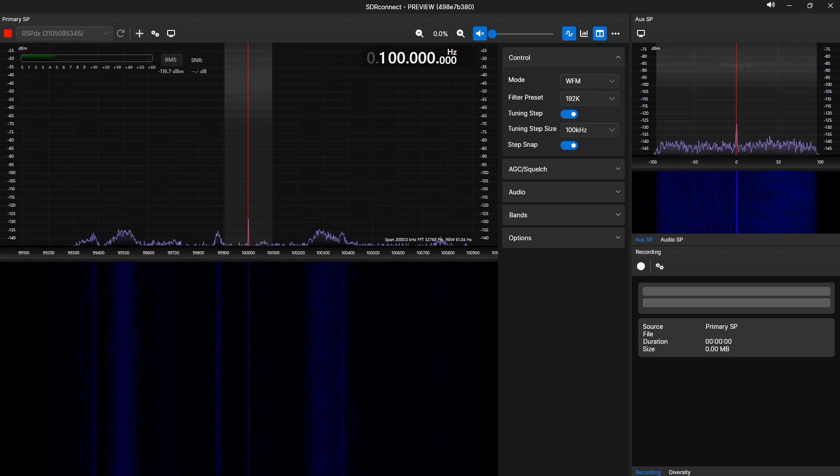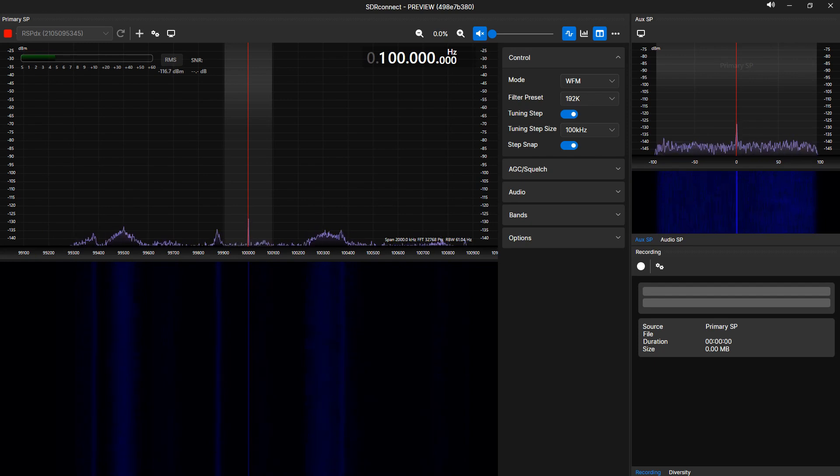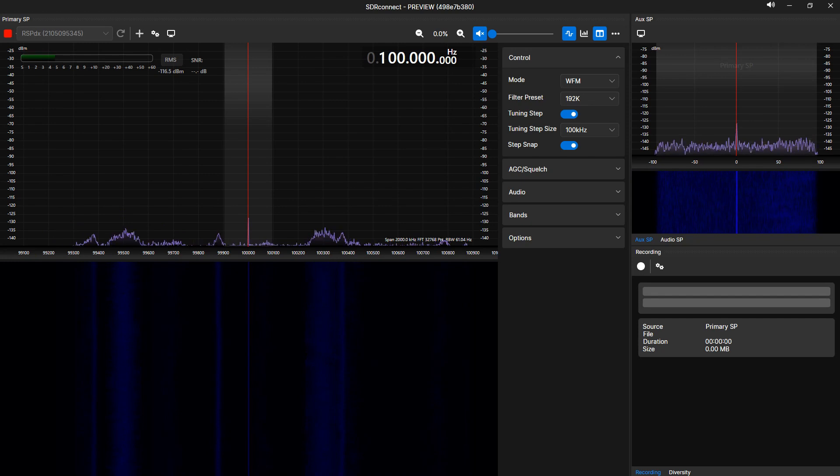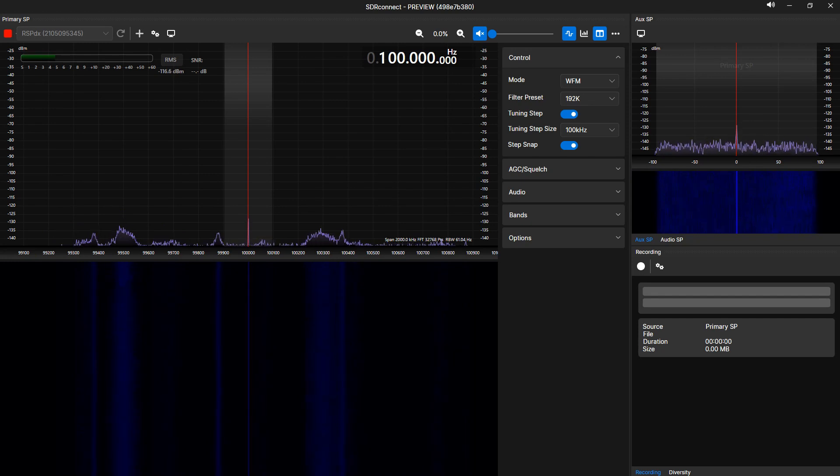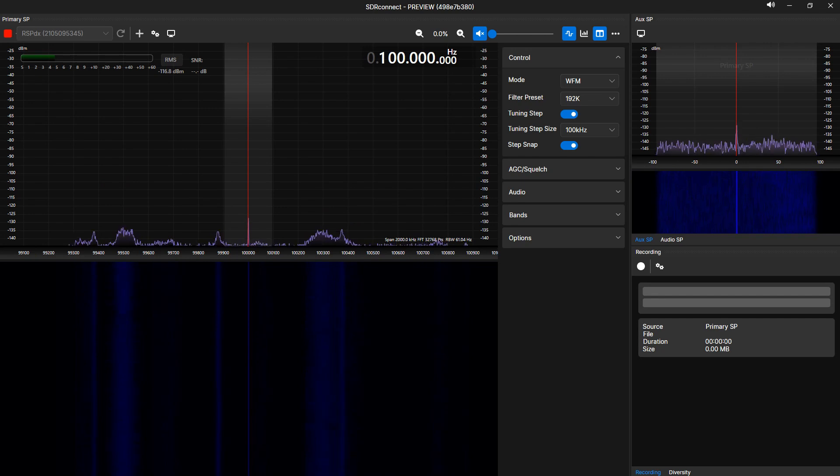Each VRX added in SDR Connect takes the signal from the defined sample rate, processes it, and outputs the demodulated signal. SDR Connect can create and run multiple VRXs inside the same application instance.